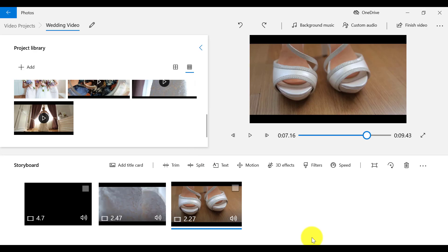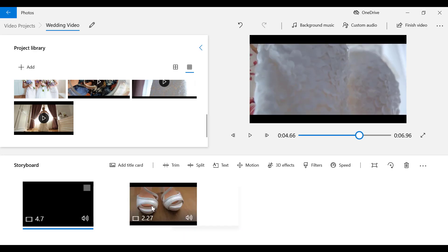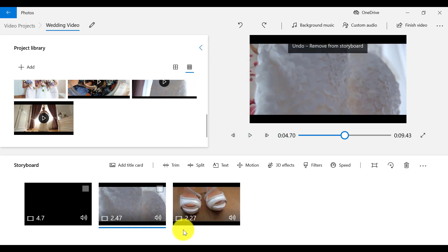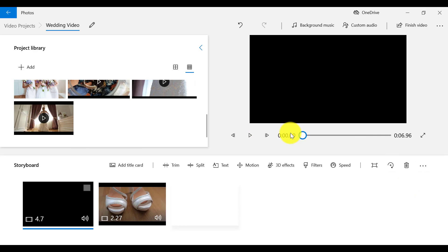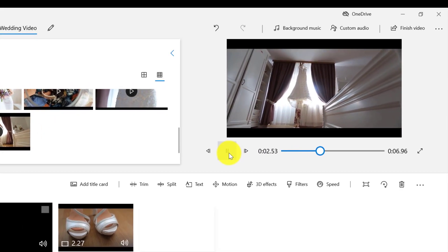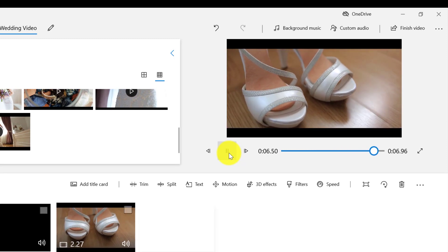To delete the wedding gown frame, I need to click on it to make sure it is selected, and then hit Delete on my keyboard, or I can select the bin icon on the menu bar. Let's play back what we have just done. This is how to cut a clip in Video Editor.